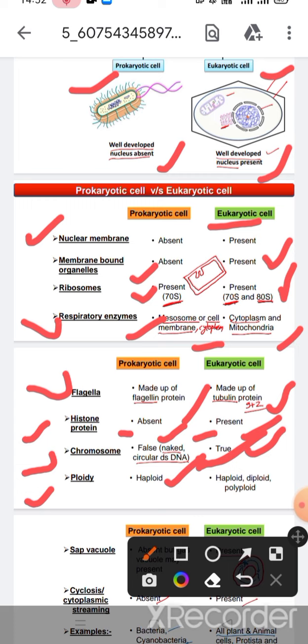Regarding ploidy, prokaryotic cells are haploid, but in eukaryotic cells, cells can be haploid, diploid, and polyploid.